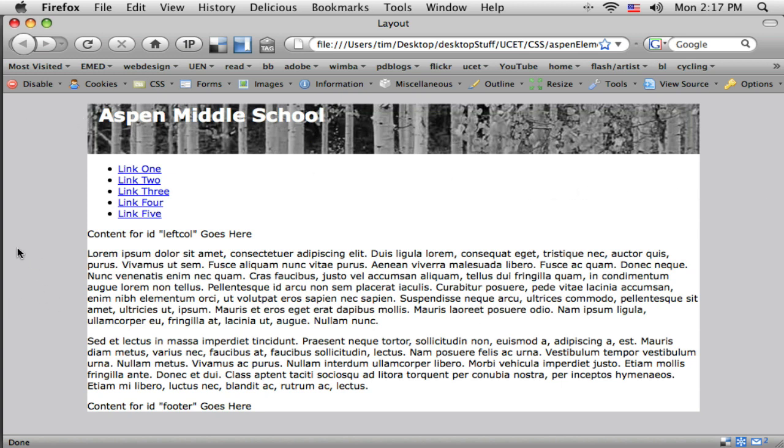My page is centering here. I do have a top margin up here. I've got to figure out where that's coming from. But so far I've got the header. My header region is starting to look how I want it to.